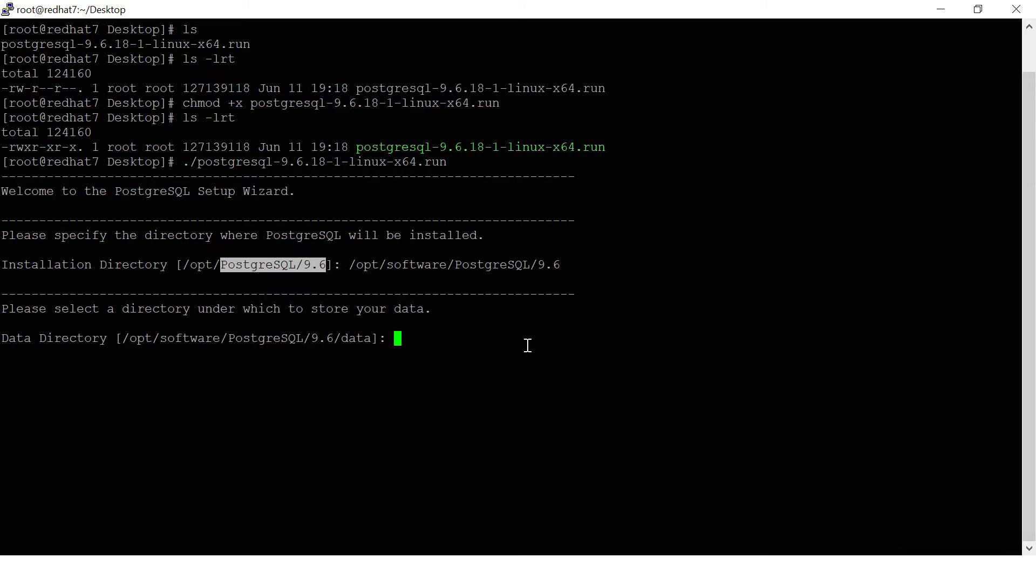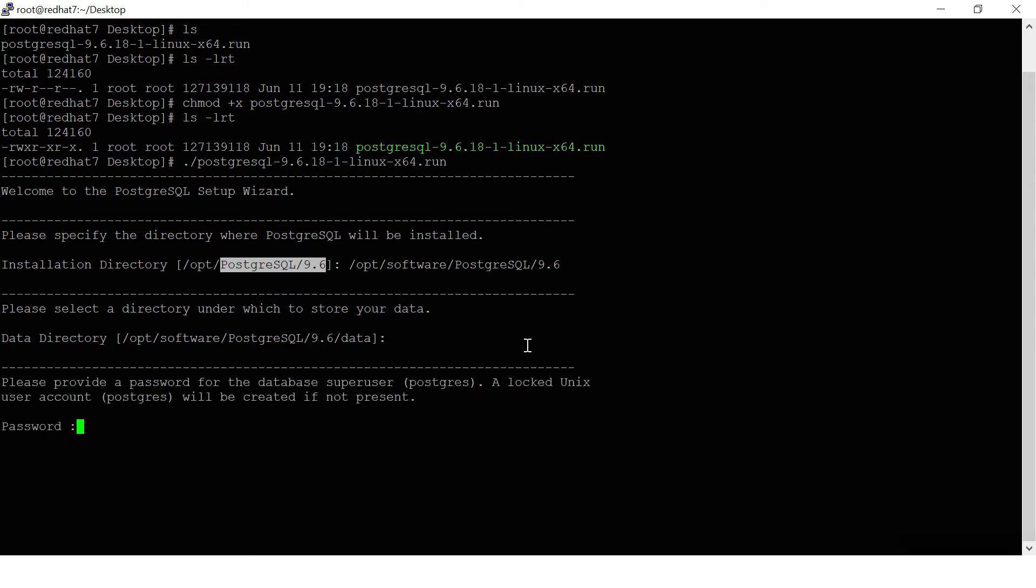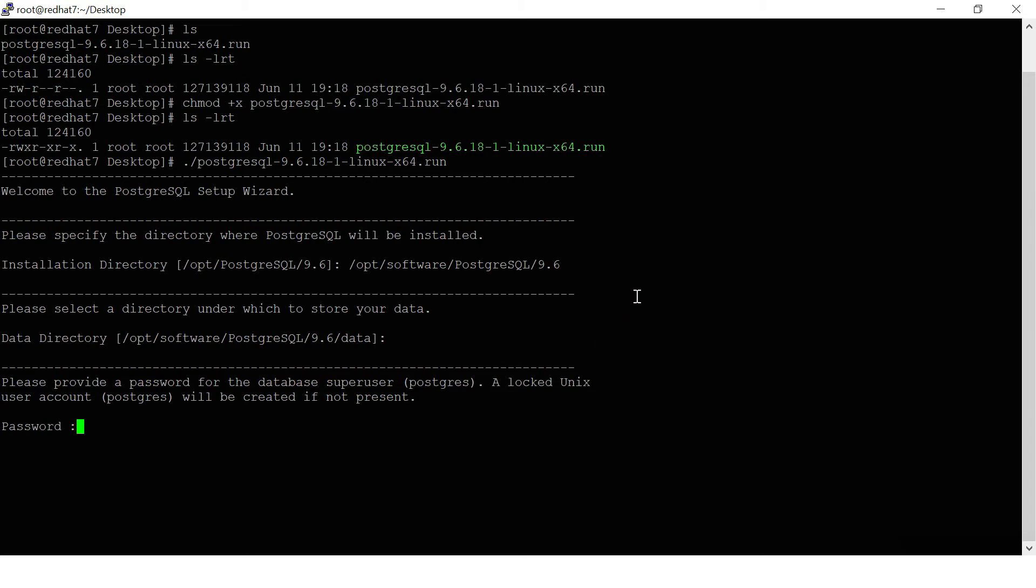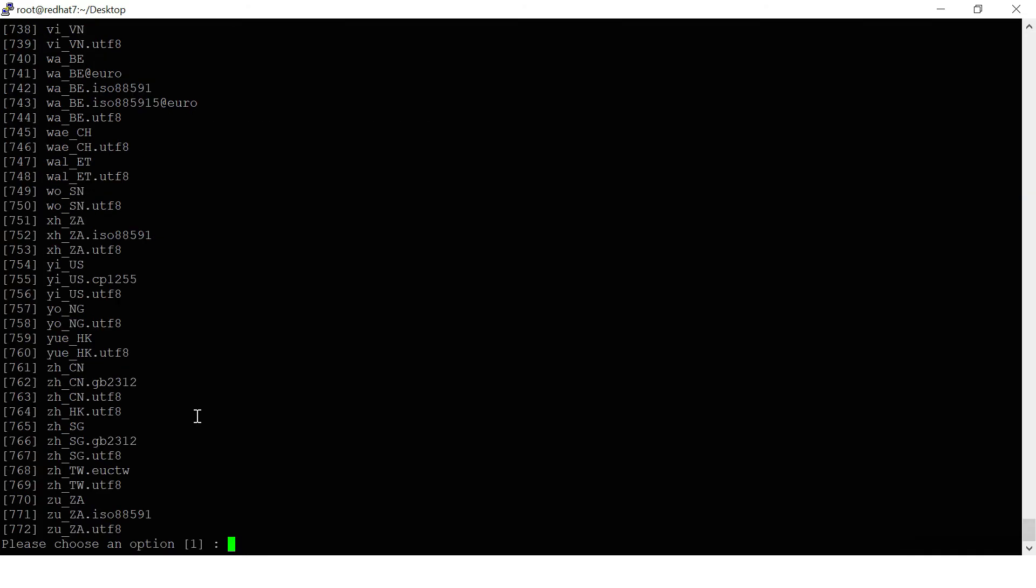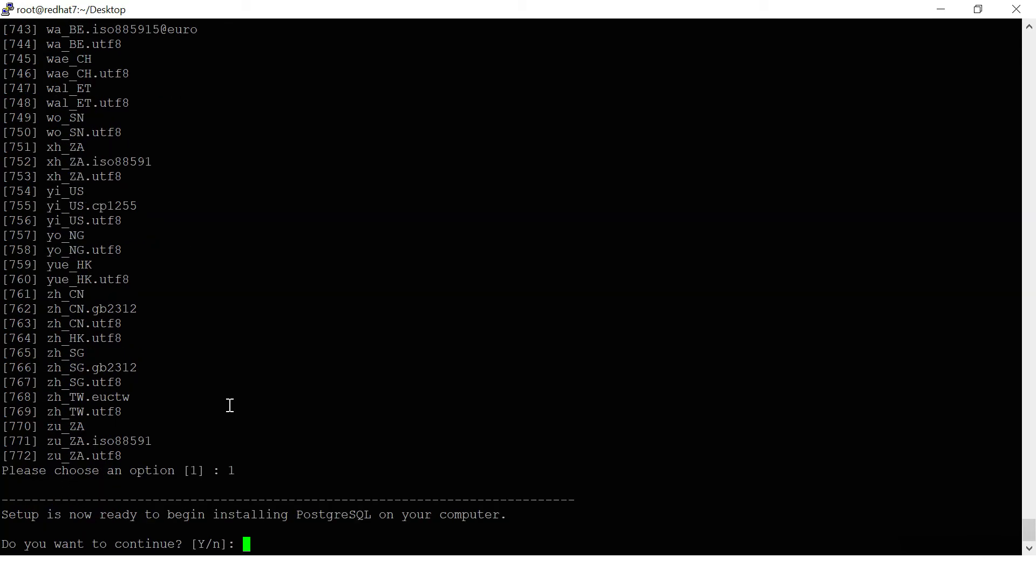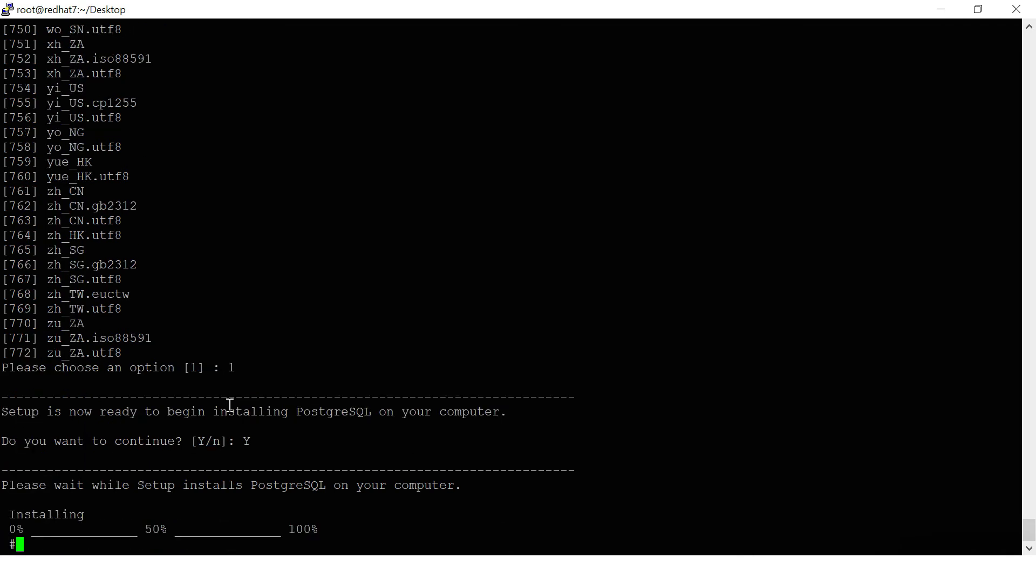Enter the password for the superuser. Postgres is the superuser. You can give any password whatever you want. The port number by default is 5432, let it be. Which language? So many languages are there. English is the default language. Can I continue? Yes.